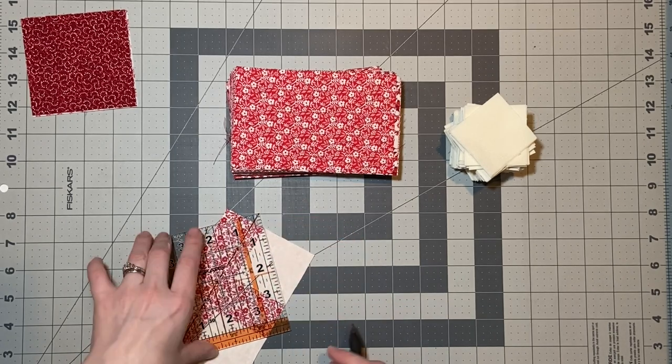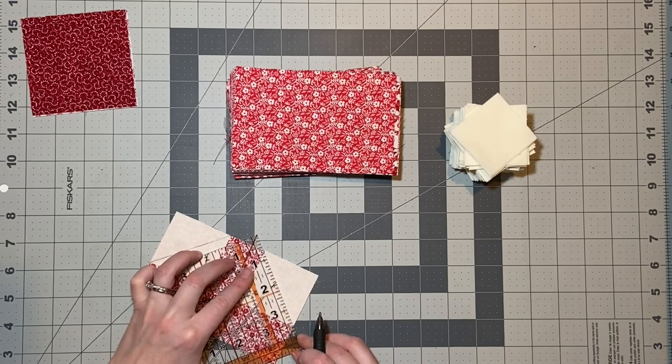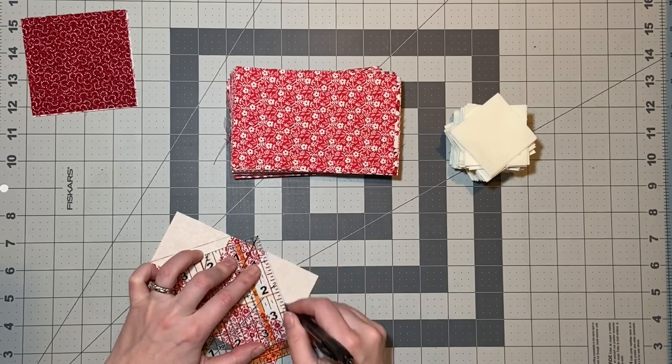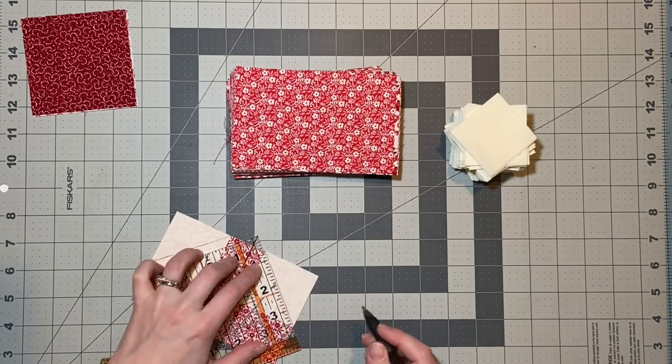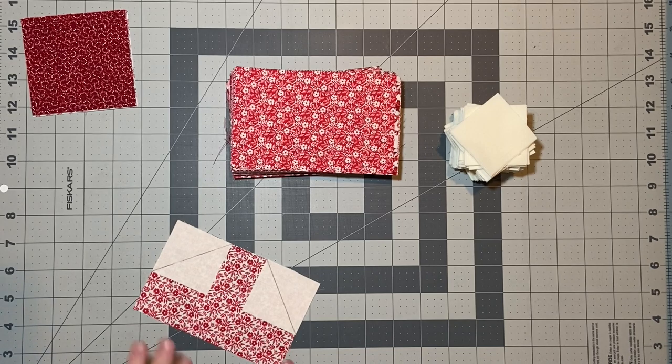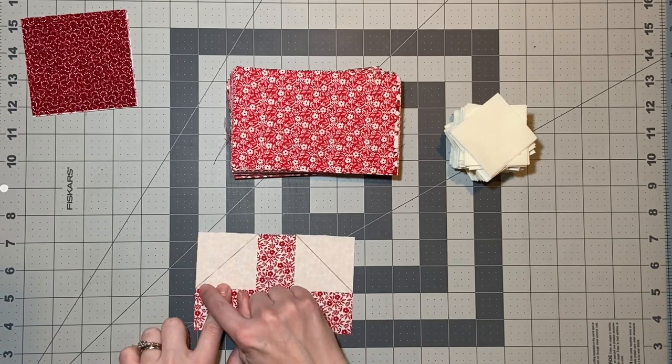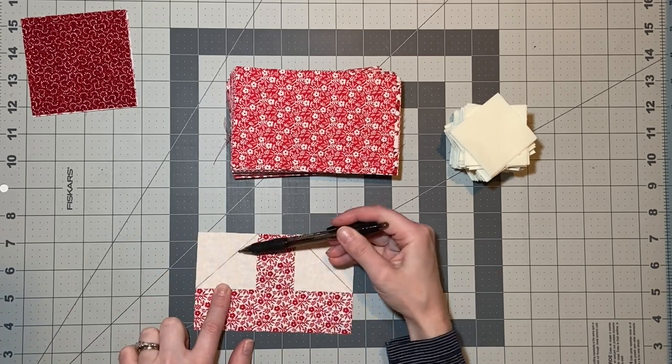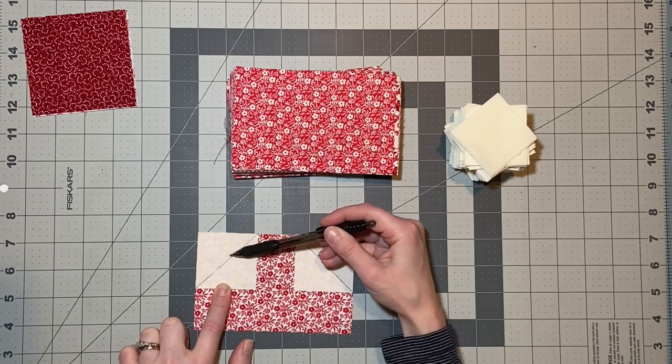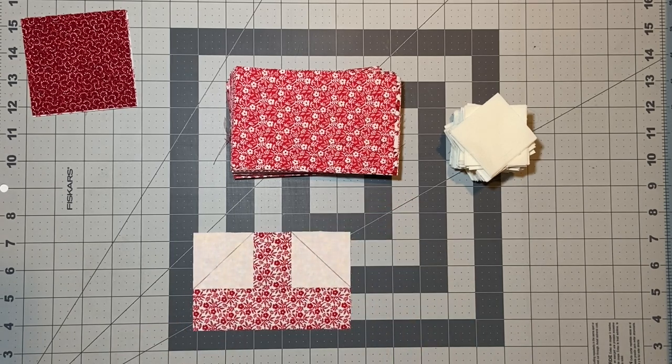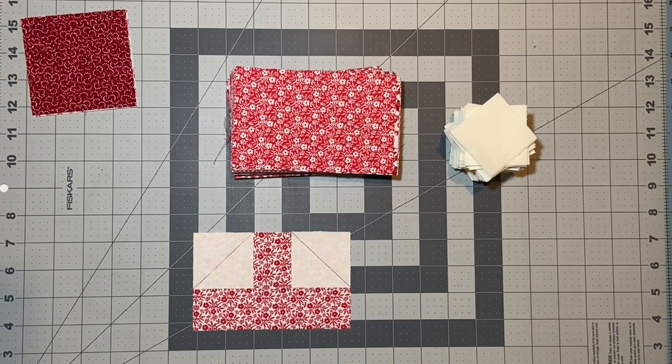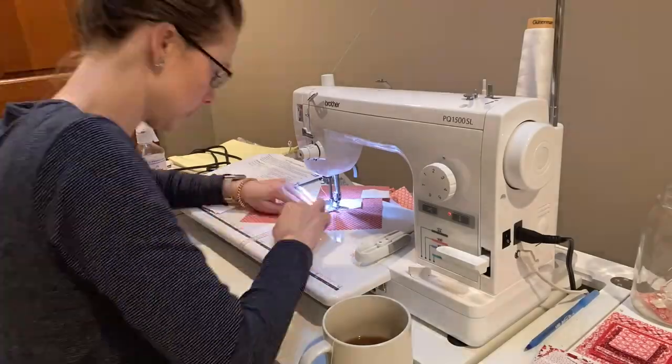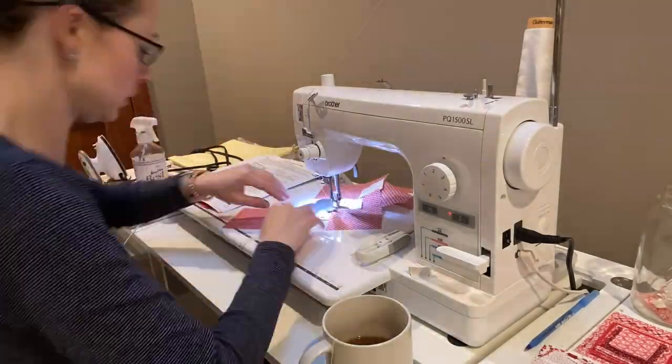I'm going to mark a line down the center from corner to corner, and you're going to sew on the line and then cut a quarter inch away from that. Now if you don't want to mark all of these, I would recommend getting seam tape, which is what I ended up doing. Then you can go through and just chain piece these without having to worry about marking that center line.